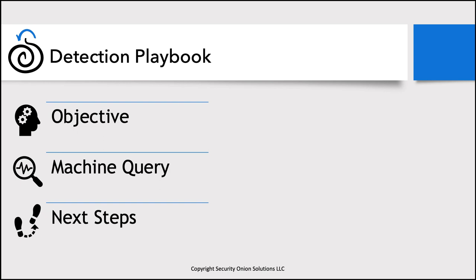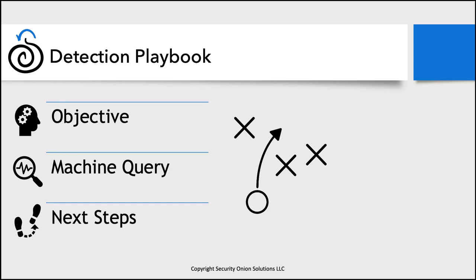So those are the three key outputs from that process we just talked about, specifically for playbook. We're going to take objective, the machine query and next steps. And that's what makes up a play in playbook. We have this application called playbook and inside it are plays or detection plays. And each of these plays has an objective, the machine query that we need and the next steps.